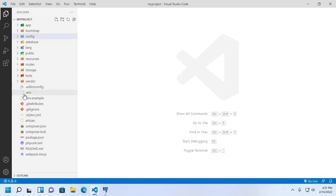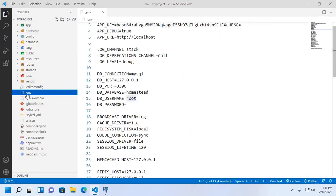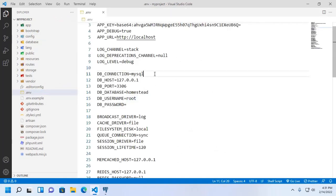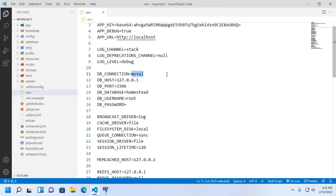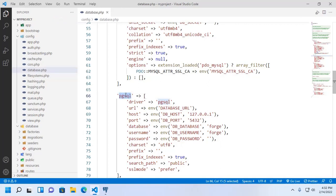Now open .env file and then change db connection driver. Go to config and then open database.php and copy this driver.